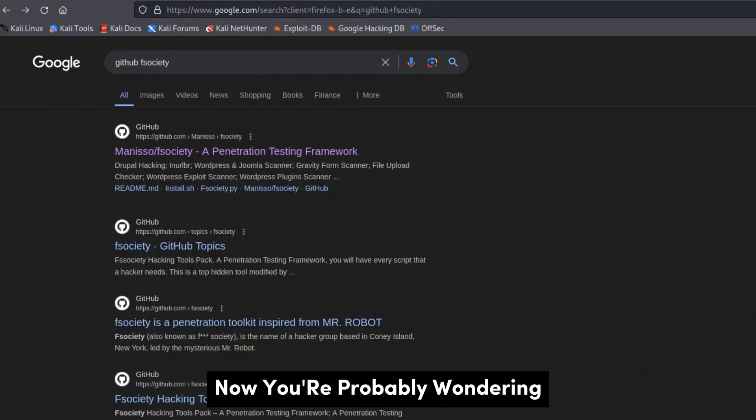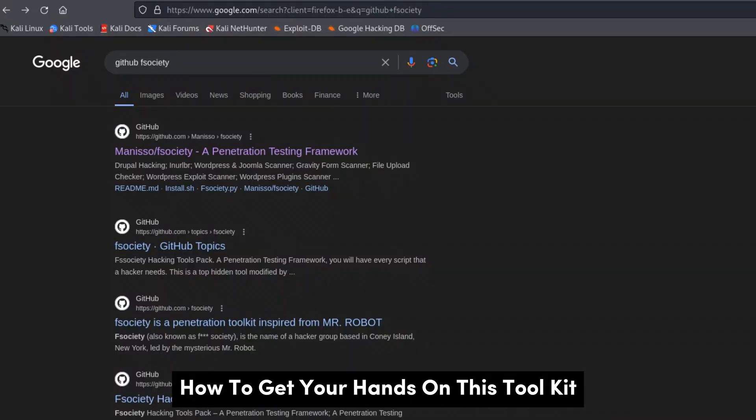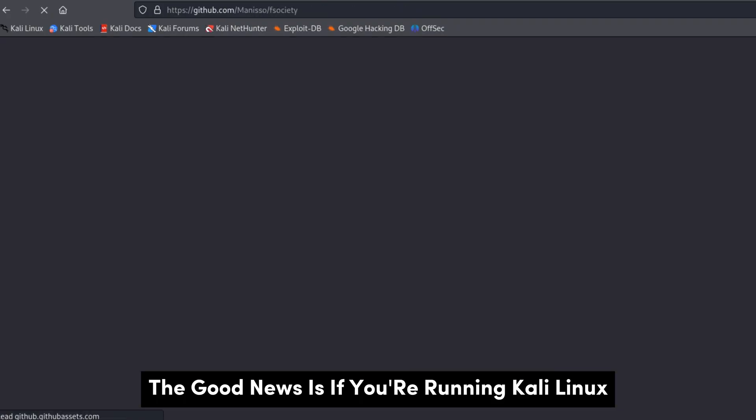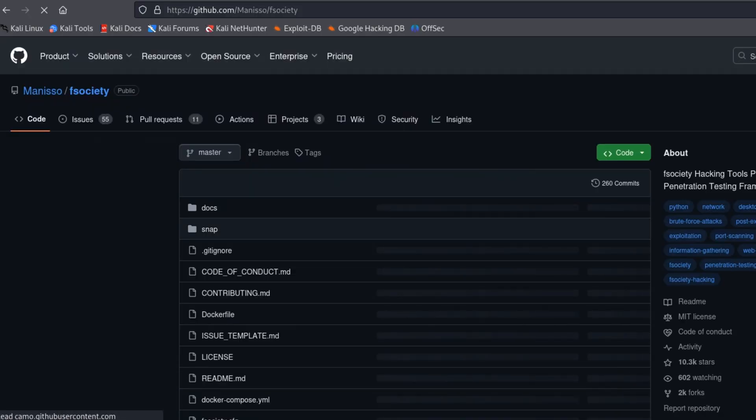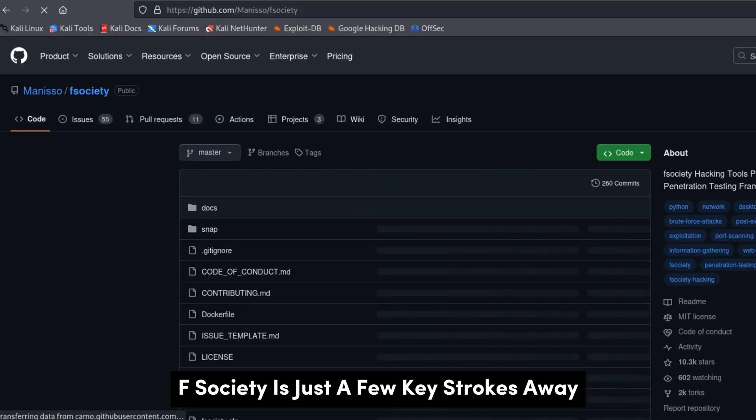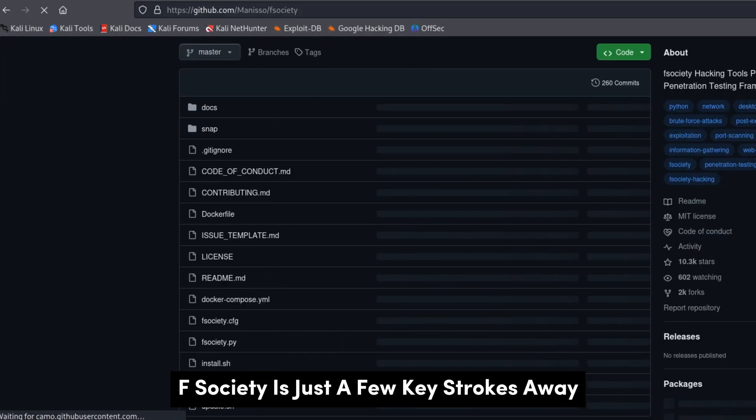Now, you're probably wondering how to get your hands on this toolkit. The good news is, if you're running Kali Linux, F-Society is just a few keystrokes away.